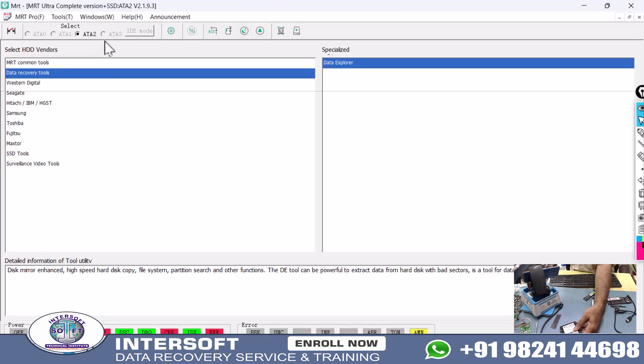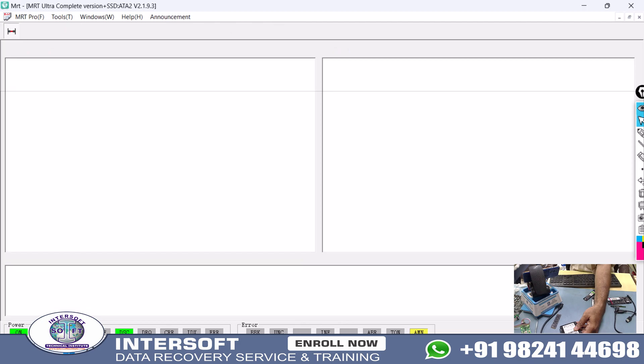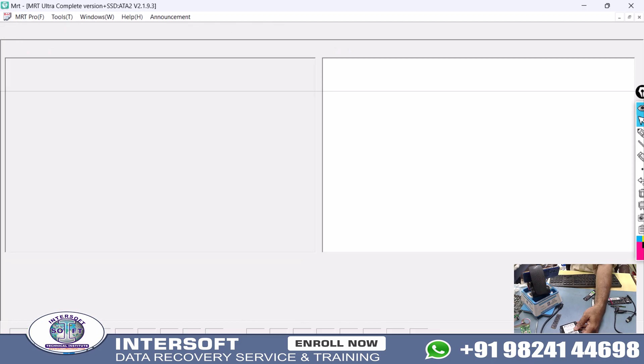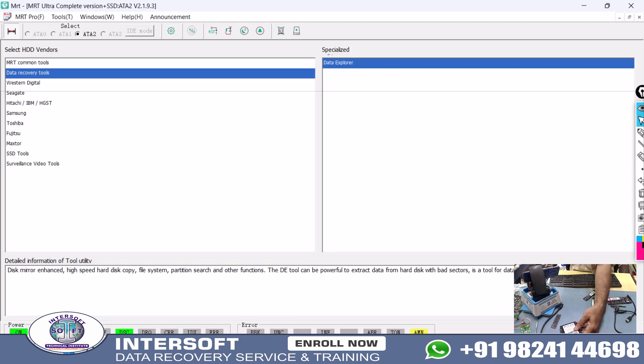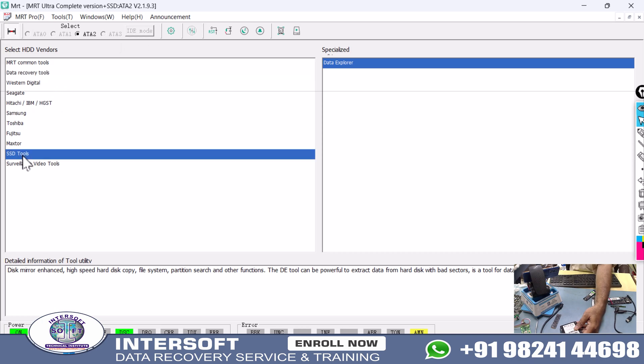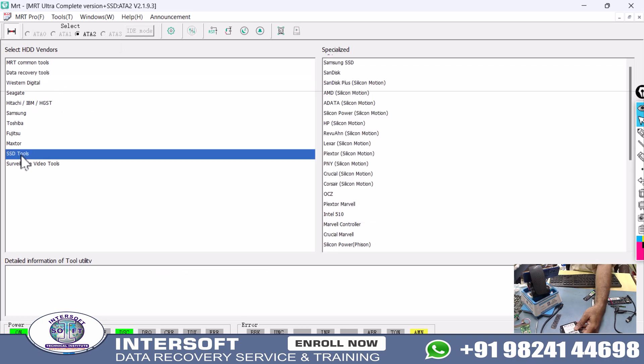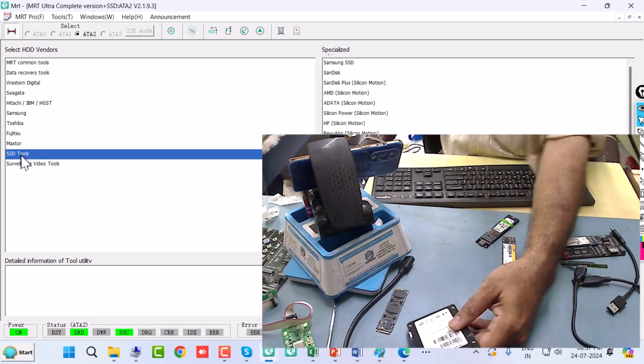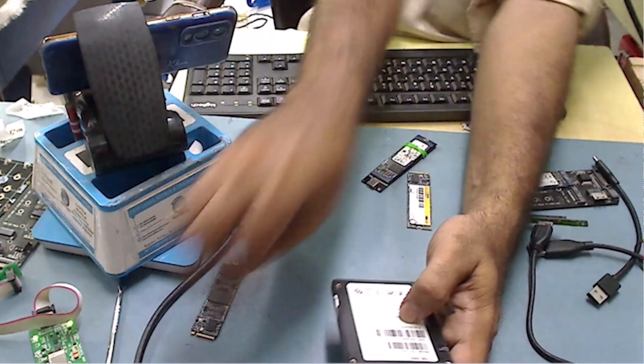This is our MRT utility 882. We run the utility, it will be busy for 2-3 seconds and DRD DSC comes. Now DRD DSC has come and it's running. First, we will go to the firmware tool, which is the SSD tool.